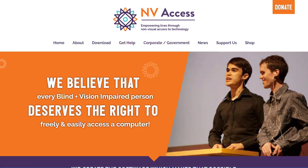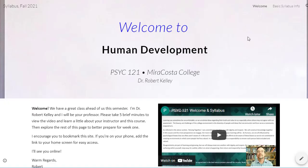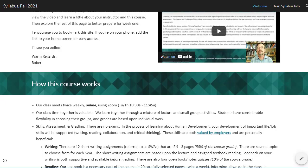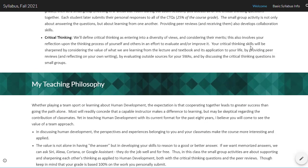Let's use it to explore a syllabus. Syllabus fall 2021 — document visited link, syllabus fall 2021. If the document has headers, you can jump through it to important points. Main landmark: welcome to human development, how this course works — heading level two, my teaching philosophy — heading level two.